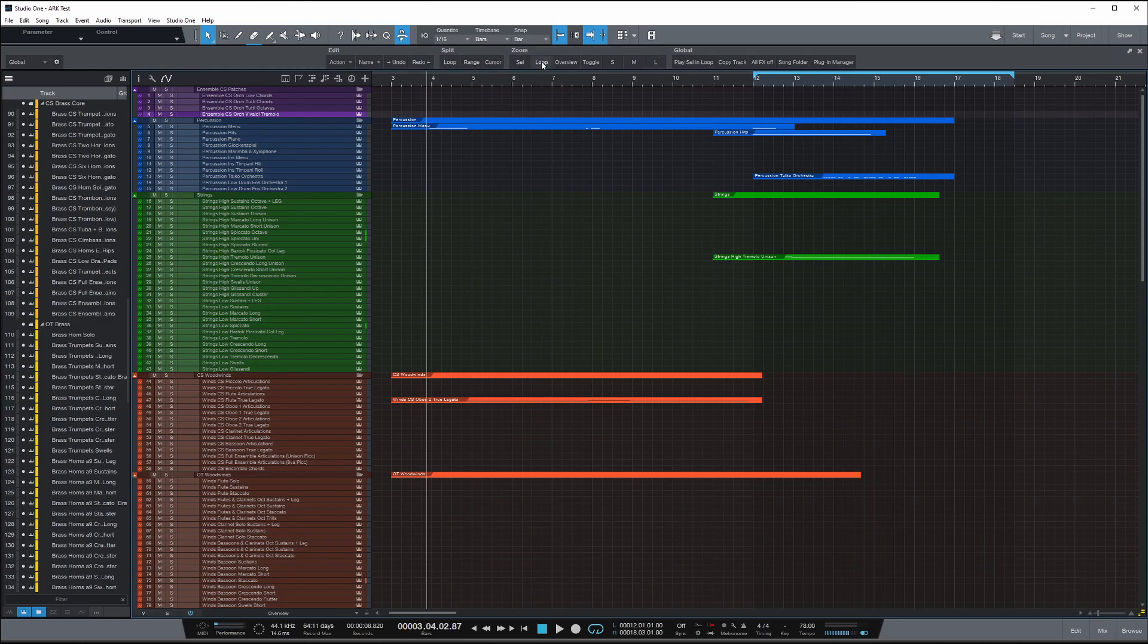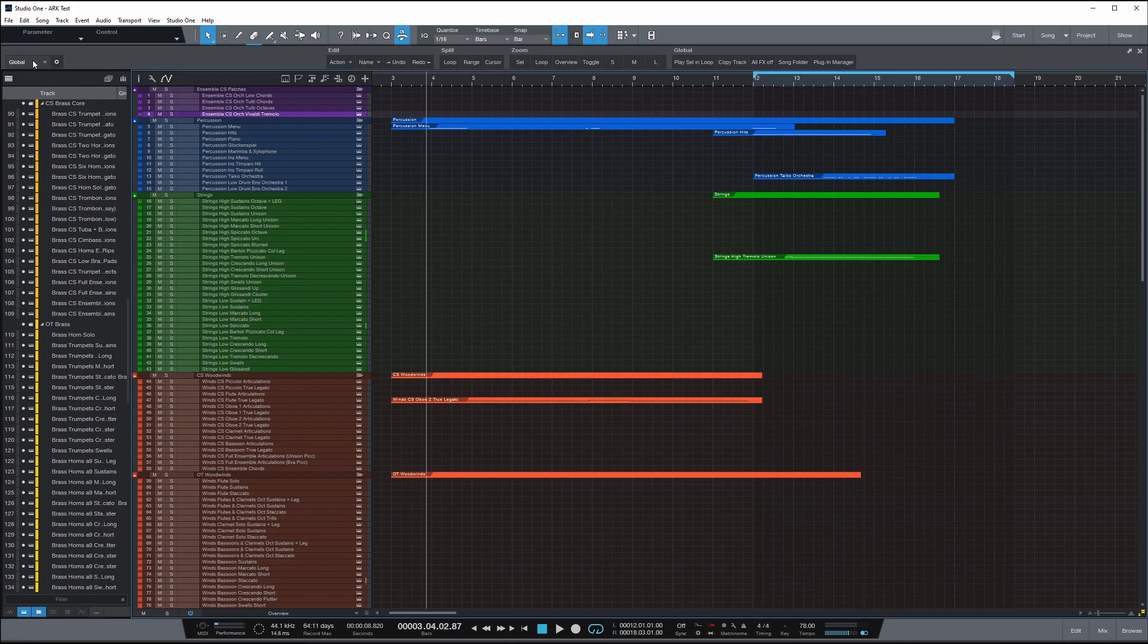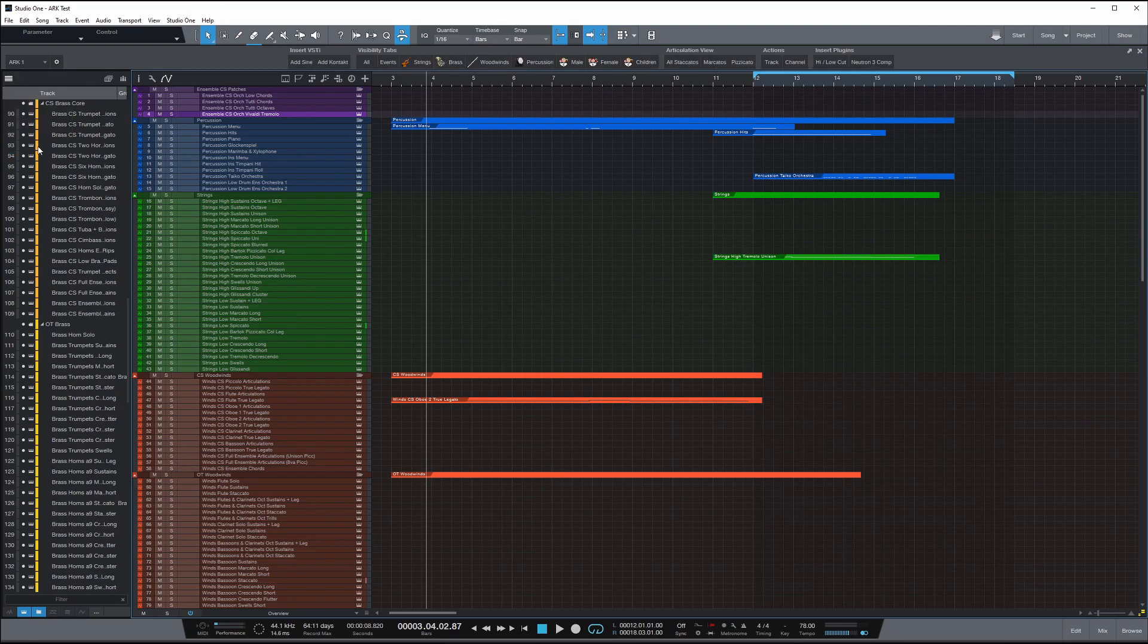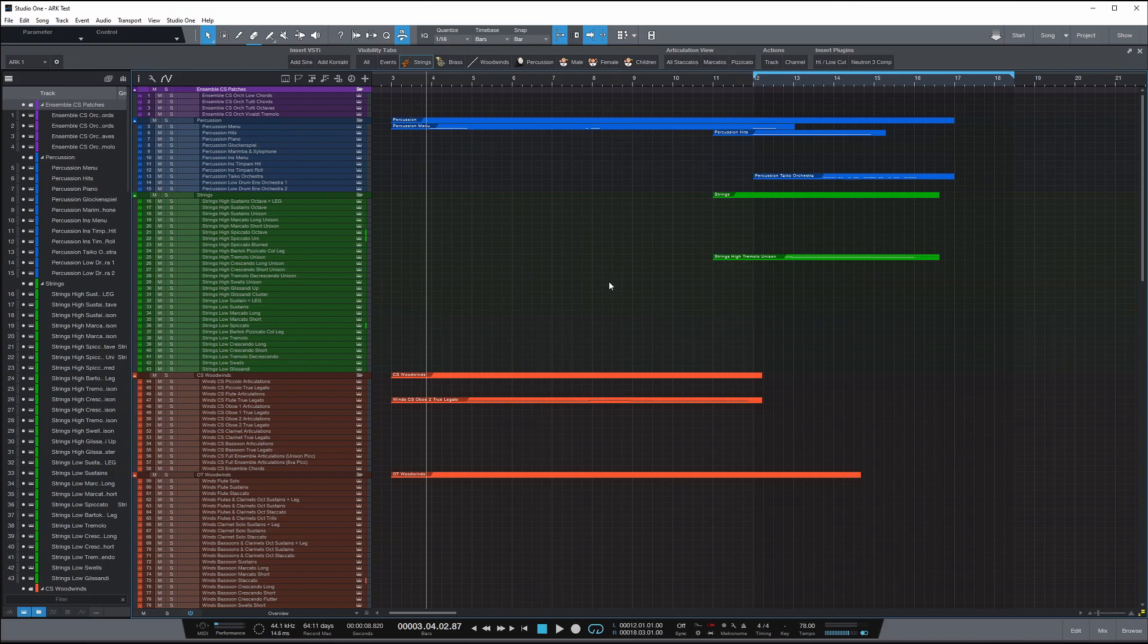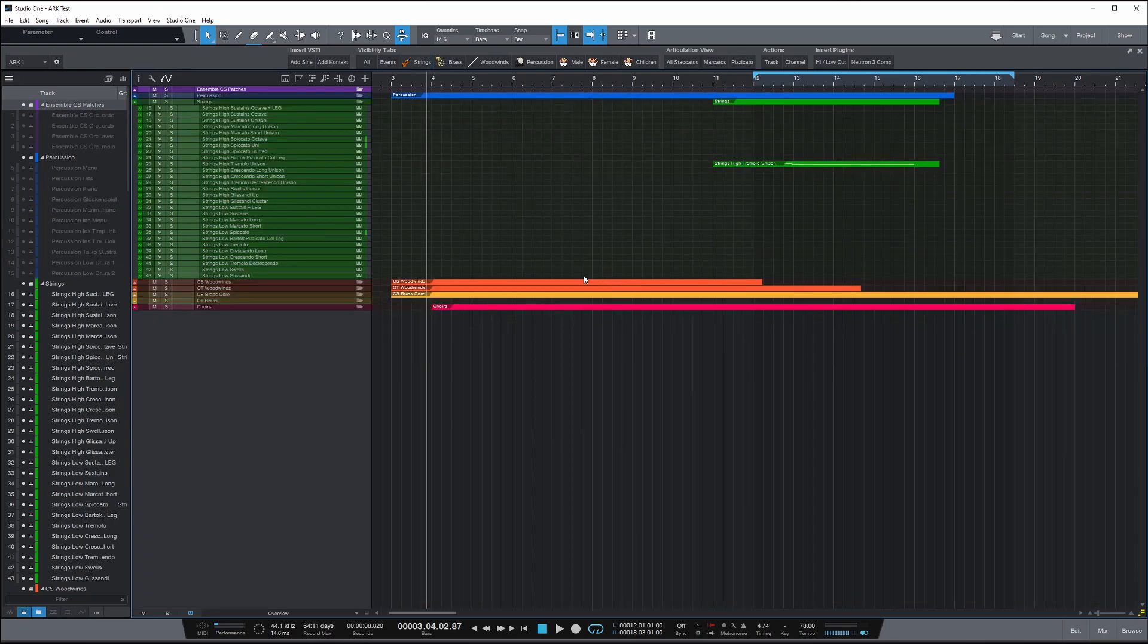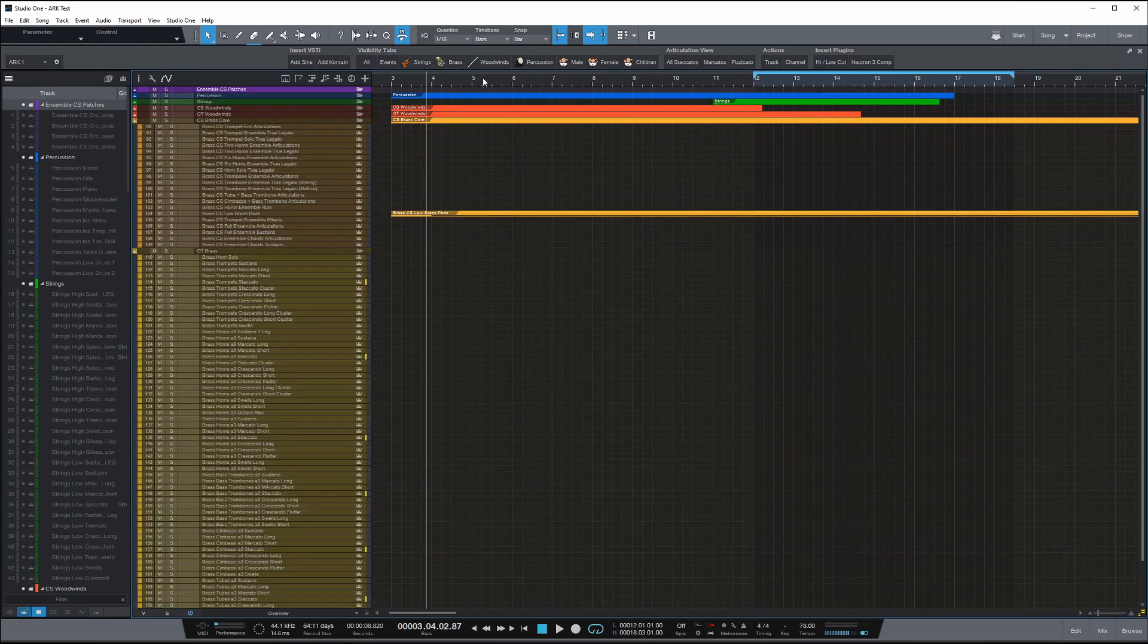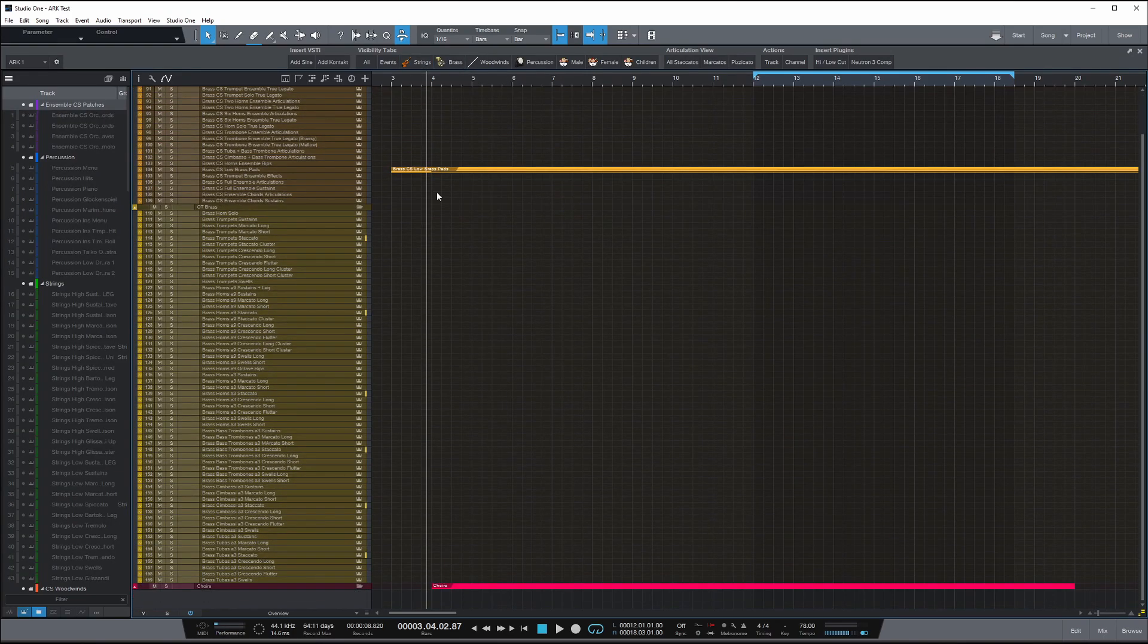It's like having the logical editor of Cubase, but as a customizable toolbar that you can add things to. And the great thing about it is that you can create your own toolbar. Like here I've started building one. So let's say for example, I want to view all my strings. I can click on view strings and there you go. It will show me all my strings. If I want to view all my brass patches, I can do that.